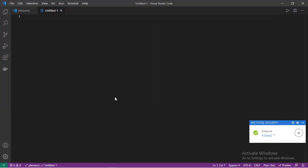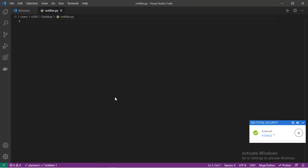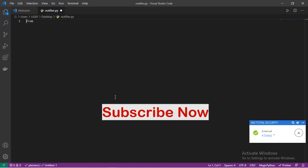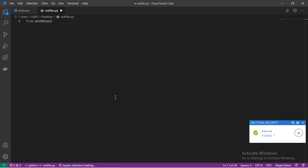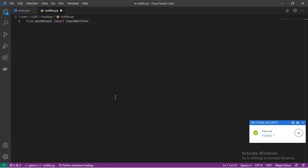Let's import win10toast and start writing the code. We start with from win10toast import toaster notifier. We also need one import again, which is time. Let's import time.